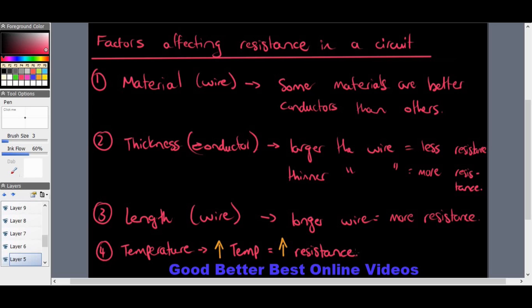Those are the four factors that affect resistance in a circuit: material of the wire, thickness of the conductor, length of the wire, and temperature. Temperature can only increase due to electrical energy that is lost — and when electrical energy or voltage is lost it is usually converted into heat energy. That's it for today's Grade 9 lesson on resistance — thank you for joining.